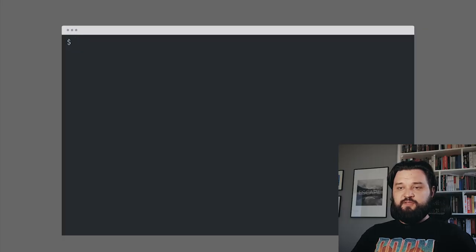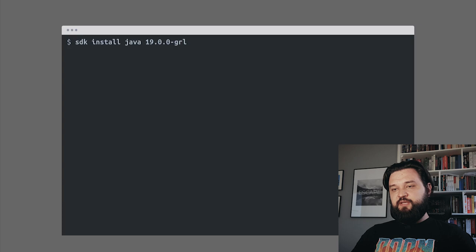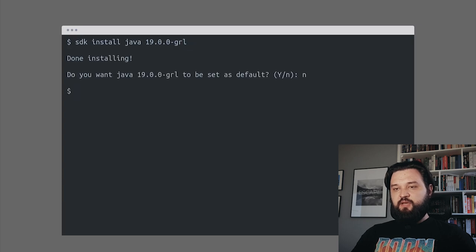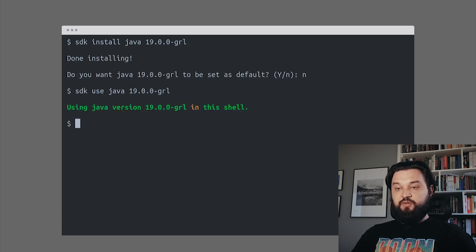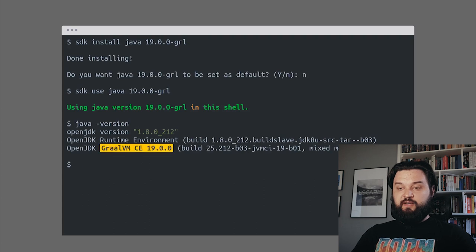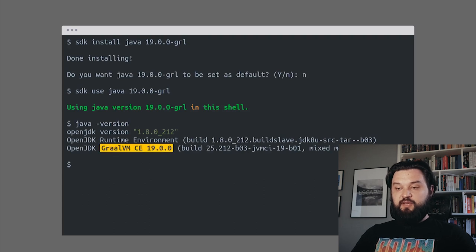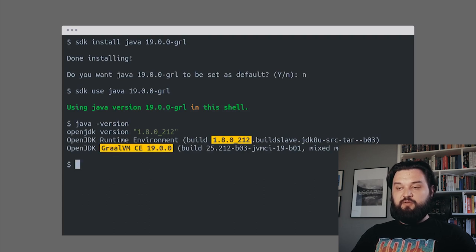GraalVM is just another OpenJDK distribution that can be installed with SDK install Java. We can use it and verify that we're using GraalVM built on OpenJDK 1.8.